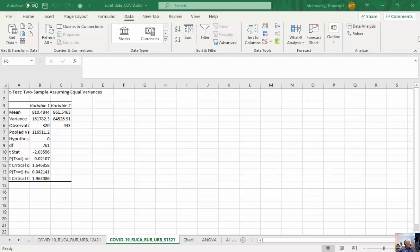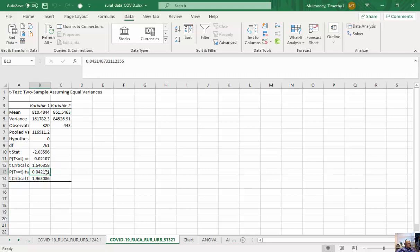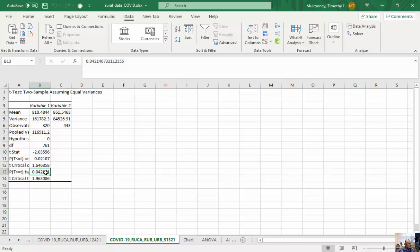And you can see here for these at the zip code level, the average is 810.48 versus 861. And then we run this t-test and we can look at this with statistical significance to see if we can reject the null hypothesis and accept the alternative hypothesis. And basically, with some statistical significance at 95%, we can say that these means are statistically different.